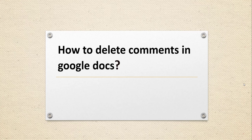Hello friends, welcome to the channel. Today in this video I will show you how to delete comments in Google Docs.